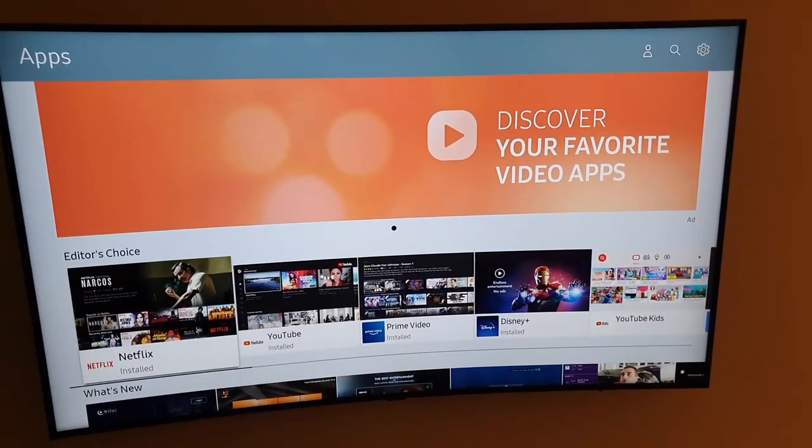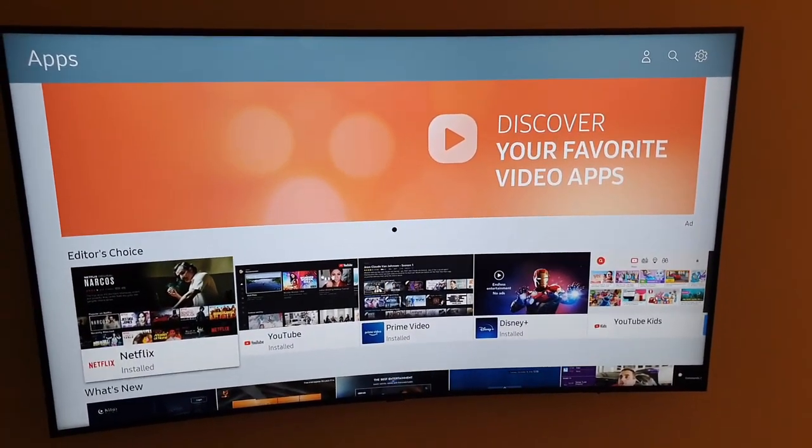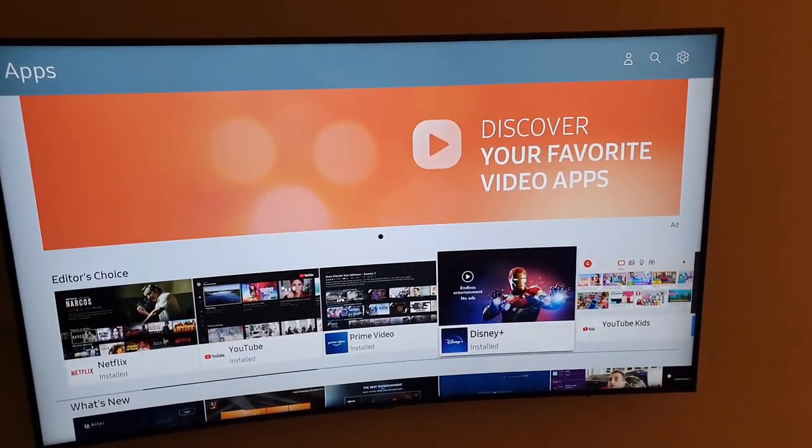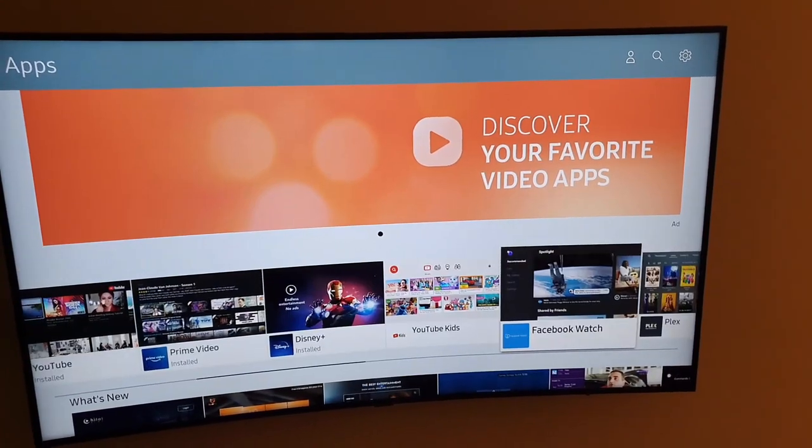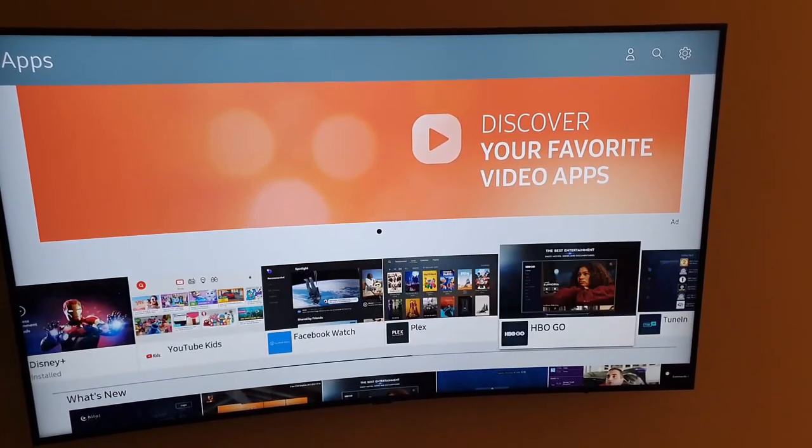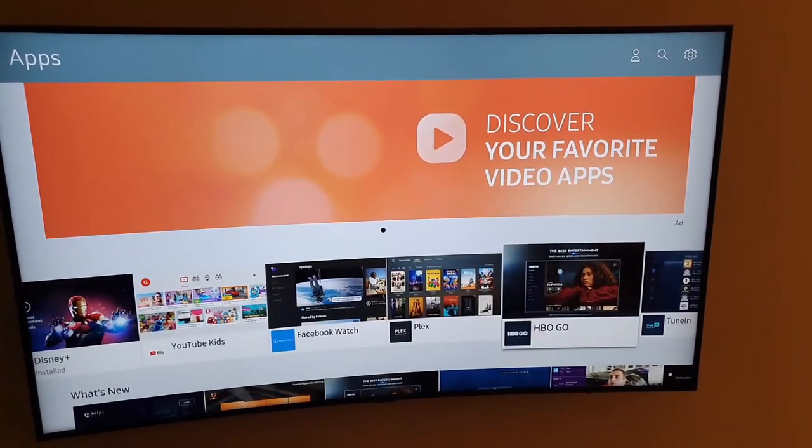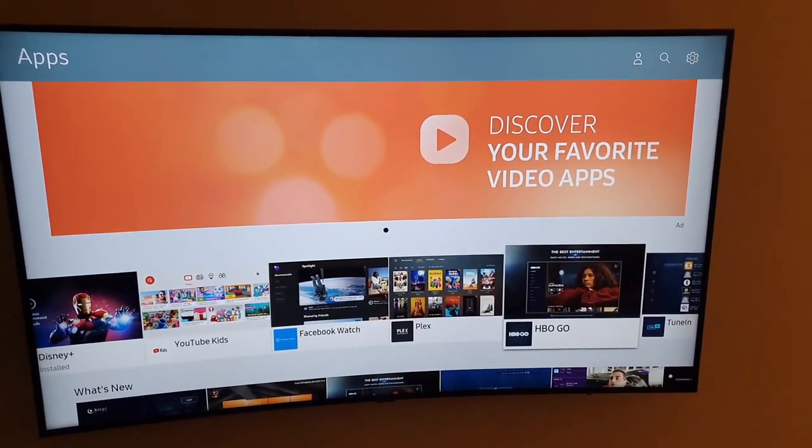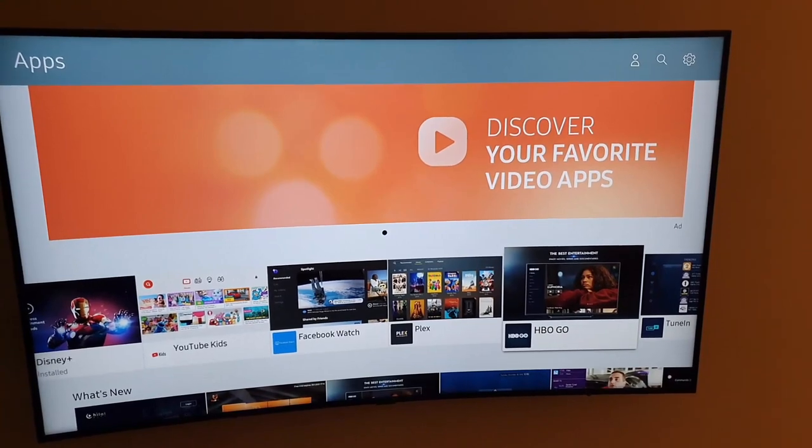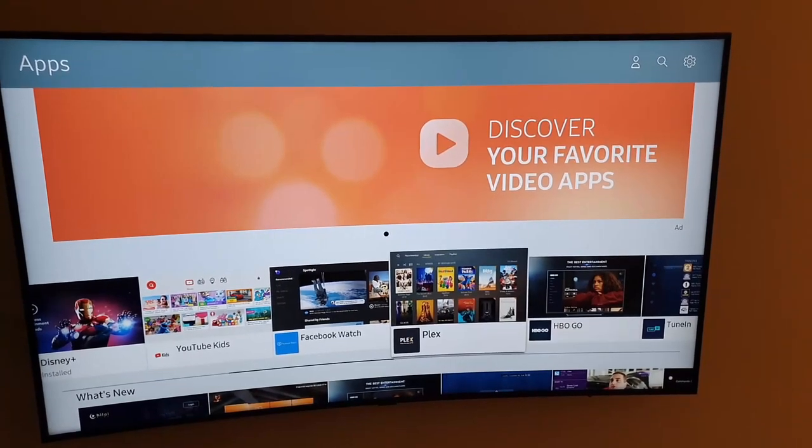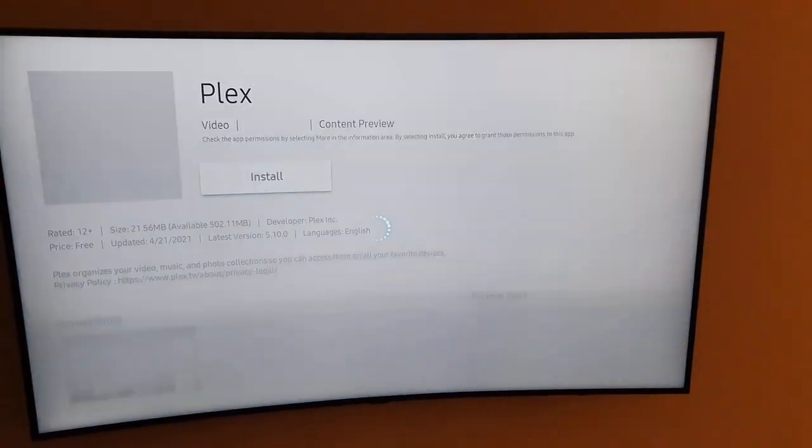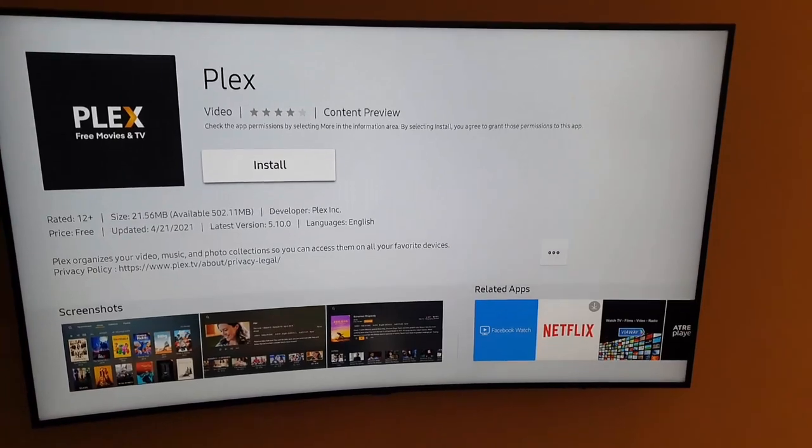All you got to do is find an app that you do not have, that's not pre-installed. Most of these here in the editor's choice are already installed. So go ahead and find one that says it's not installed. Once you do, let's say Plex, I think this one is not installed. Go ahead and tap. And there you go.